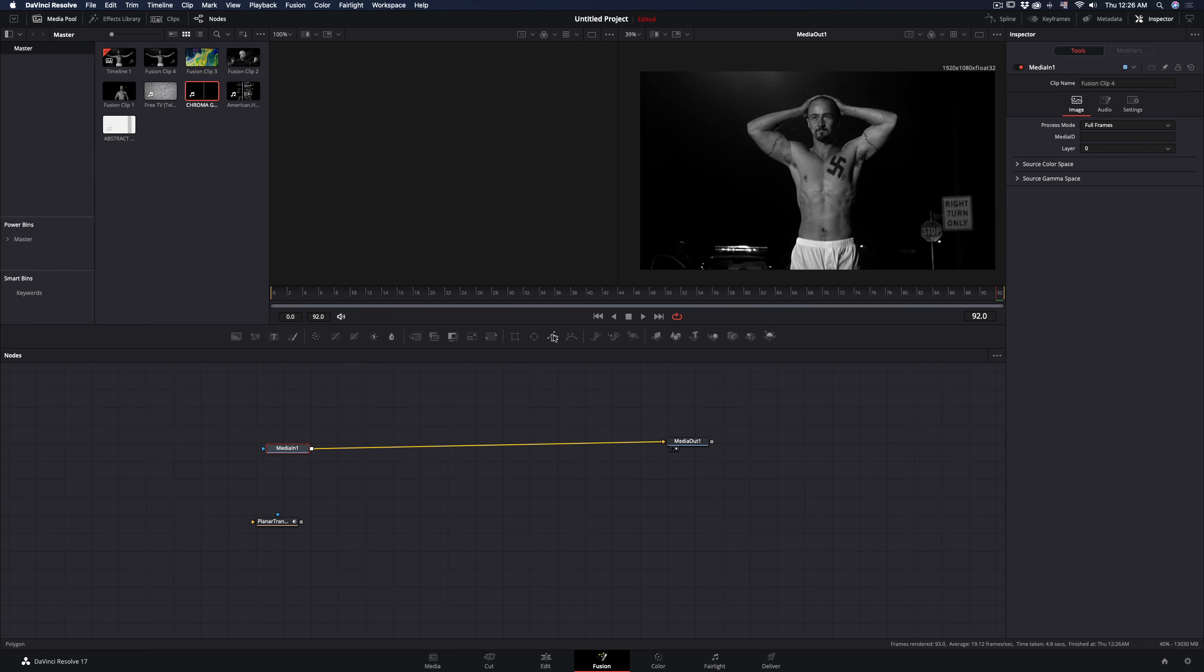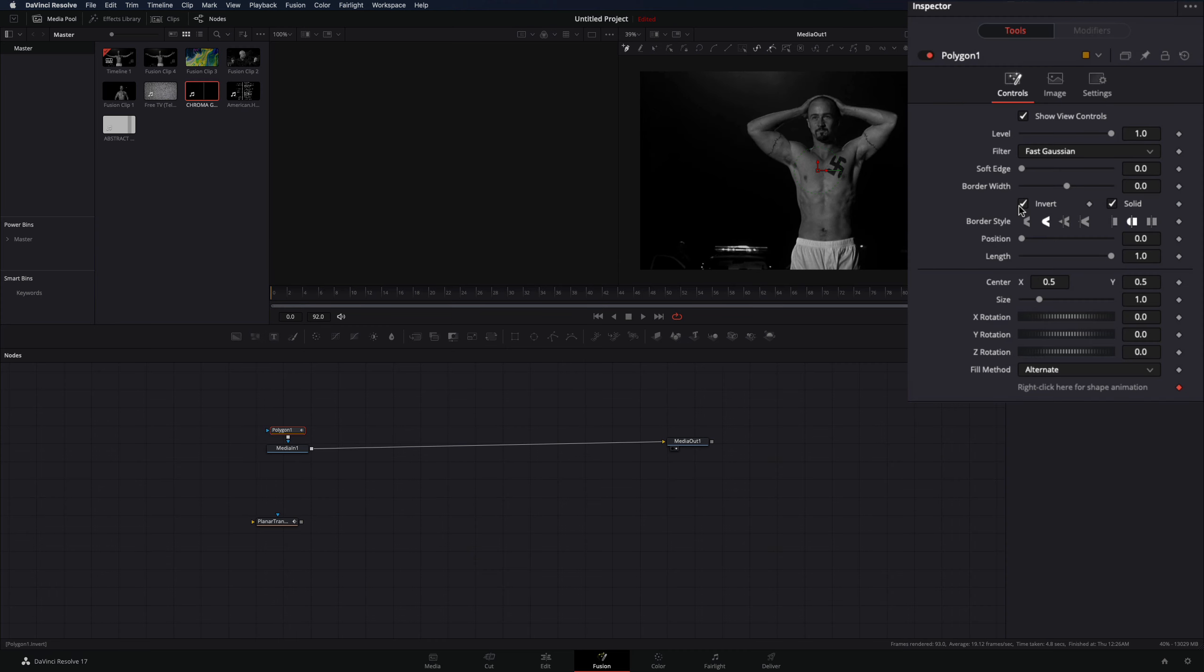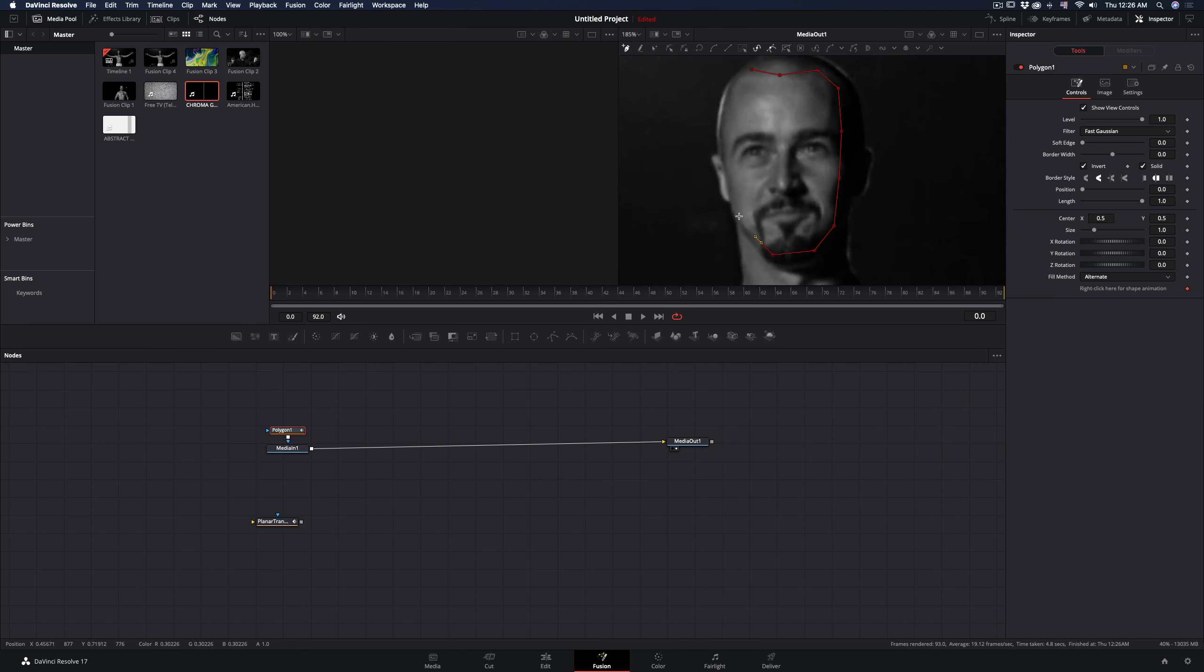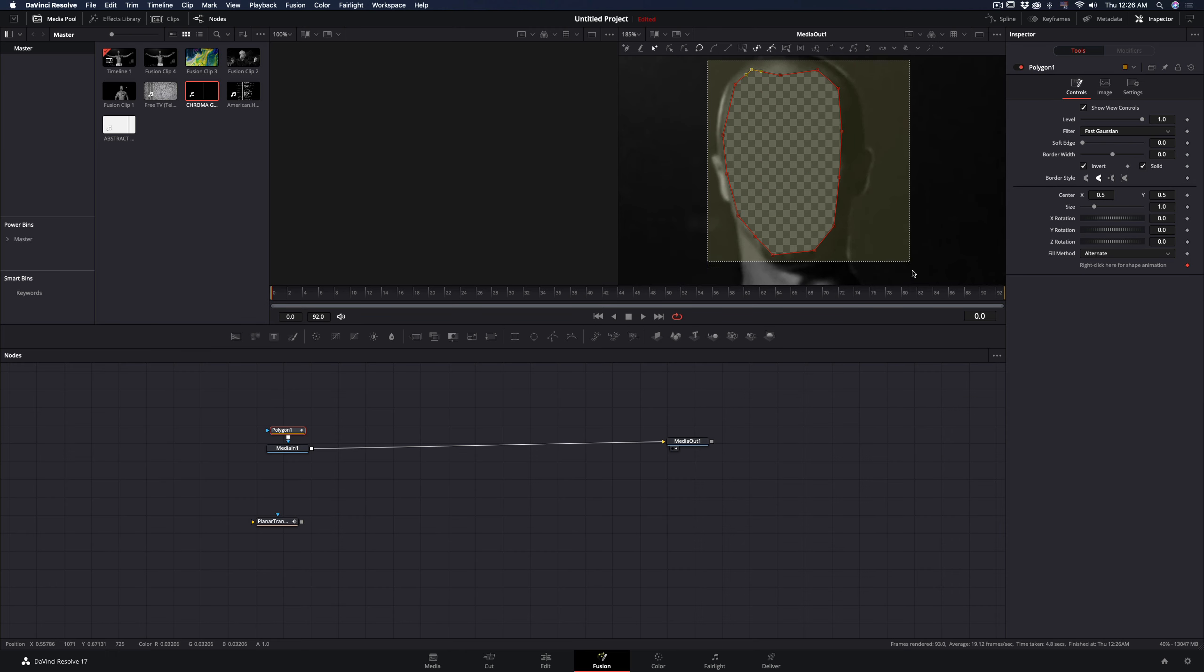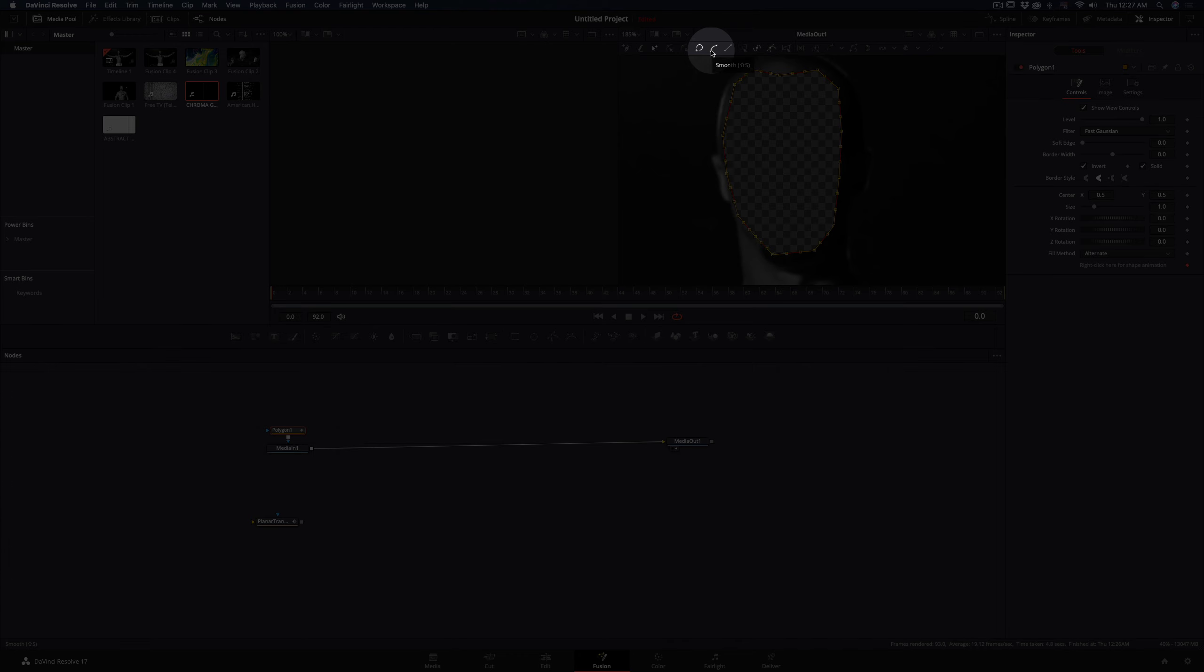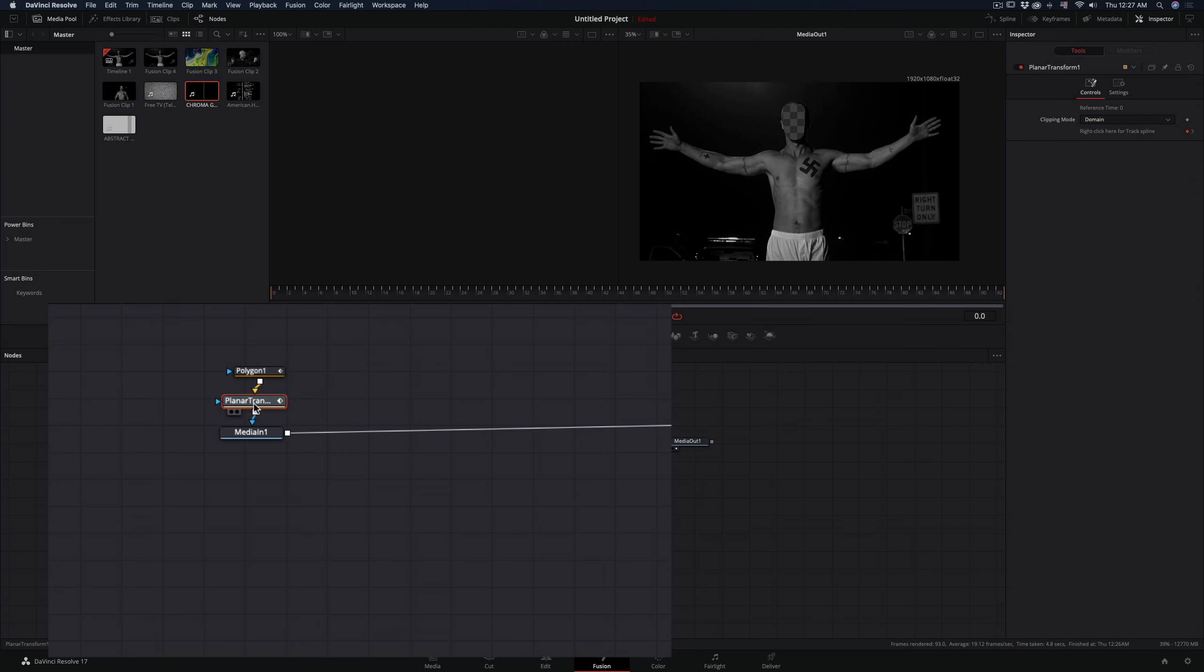Add a polygon mask to your clip, check the invert box, and draw a mask around the face. When you finish your mask, select all the points and click the smooth button. Place the tracker information node between the mask and the clip.